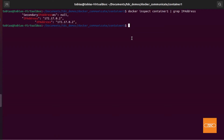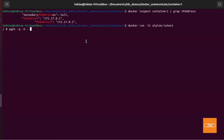Now that we have the IP address, let's demonstrate communication between the containers. I'll run another Alpine container in interactive mode with docker run -it alpine:latest. Once inside, I run: wget -q -O - 172.17.0.2:5000. And there is my message from container one — perfect. This worked beautifully. We started a REST API container, started a second container, and using the Docker network we communicated from one to another.